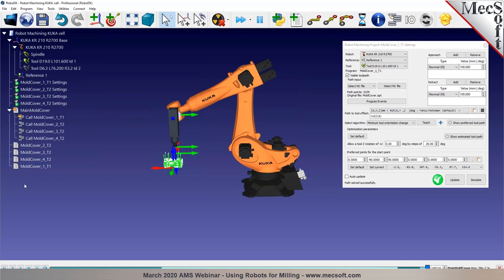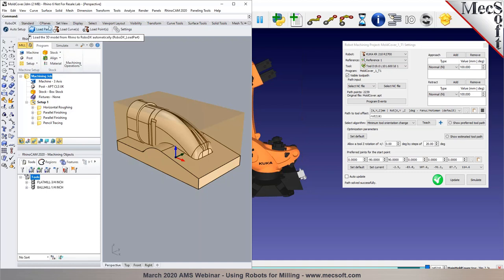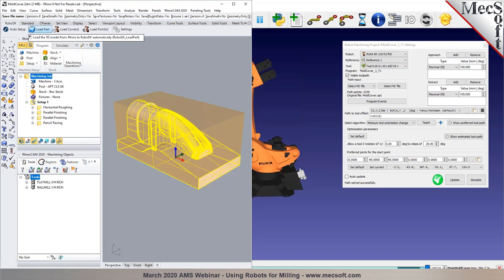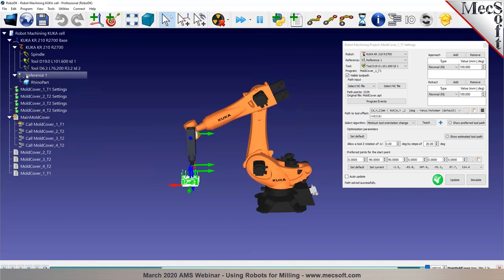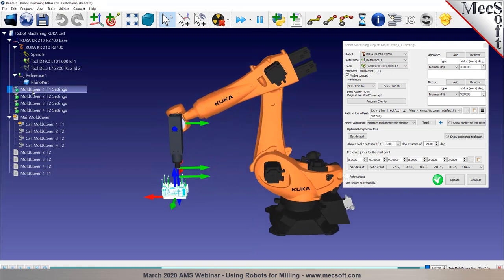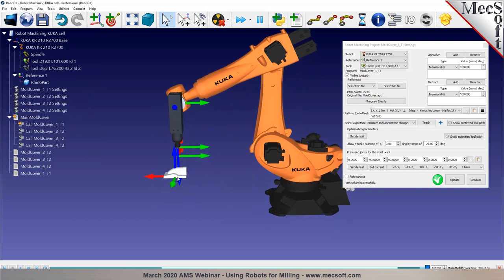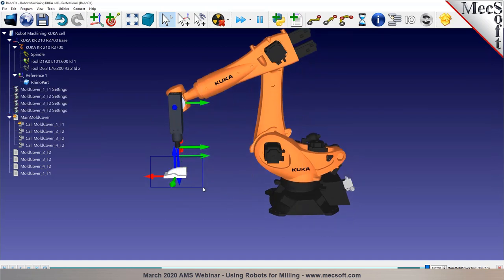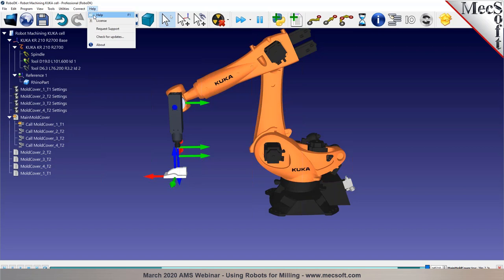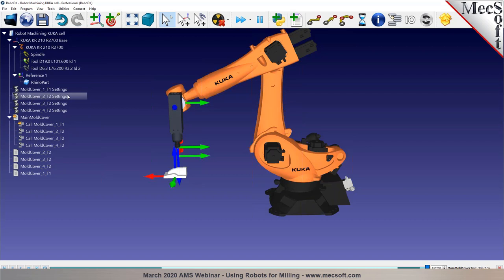I forgot to mention that I didn't load the part during this demo, but you can install the Rhino plug-in — we have documentation online — and select 'Load Part.' This will load the part automatically to your active reference frame. If you hide the robot, you'll just see the part, which is the same part exported from Rhino. If you select F1, this takes you online to our documentation for more details. That's all for this example — let's move on to the next one.